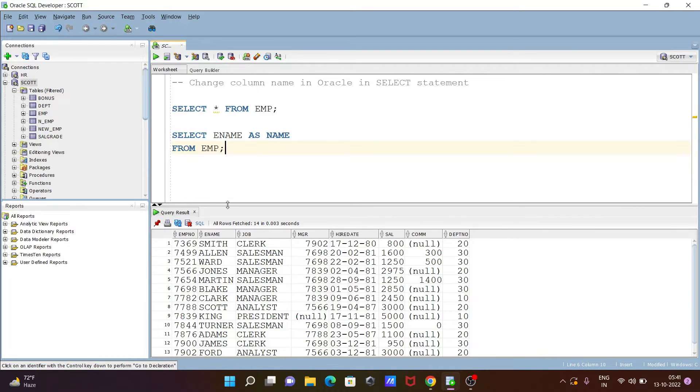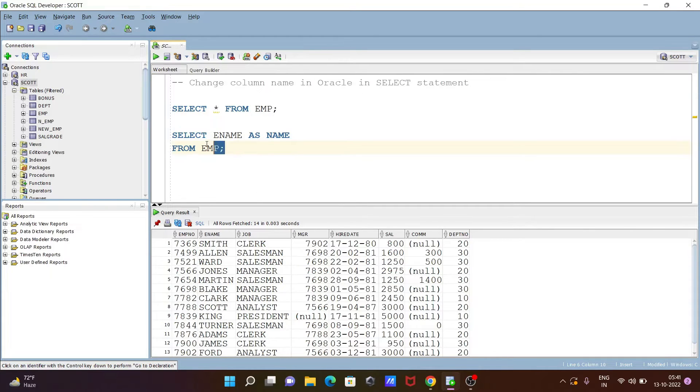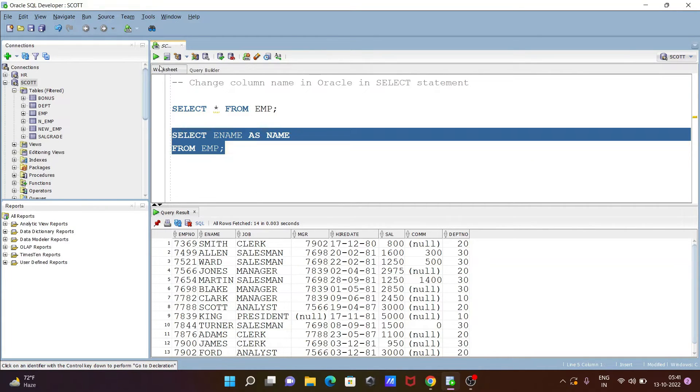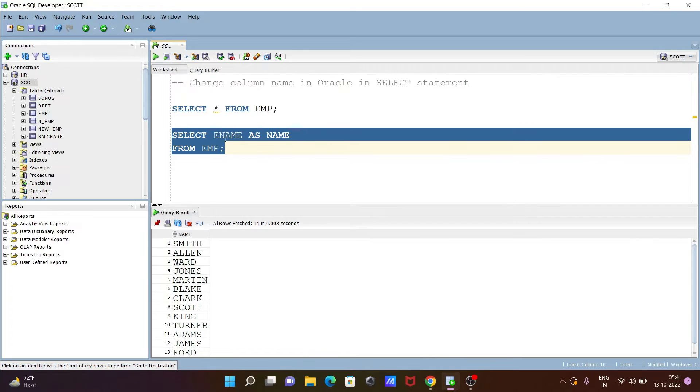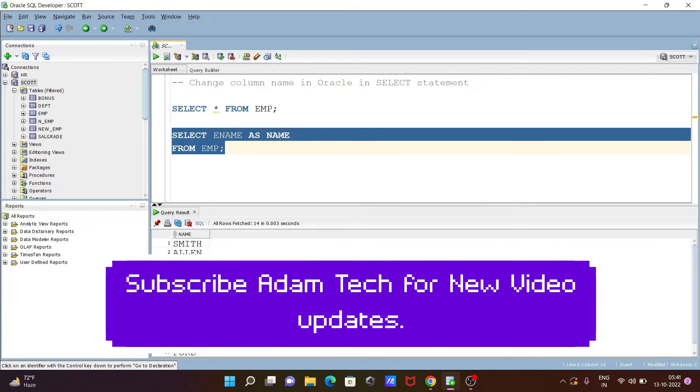Now if you execute this query, so ENAME that change with the NAME. So now you can see here NAME is displayed. So in place of ENAME, now you can see NAME is displayed.